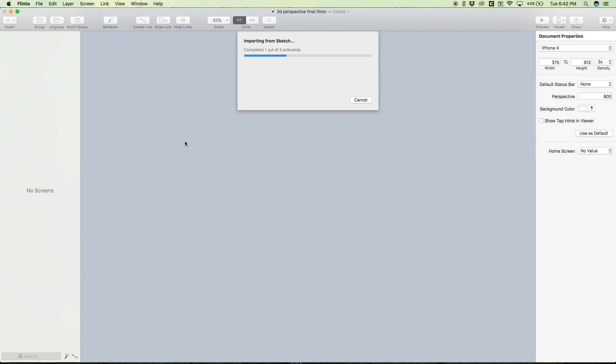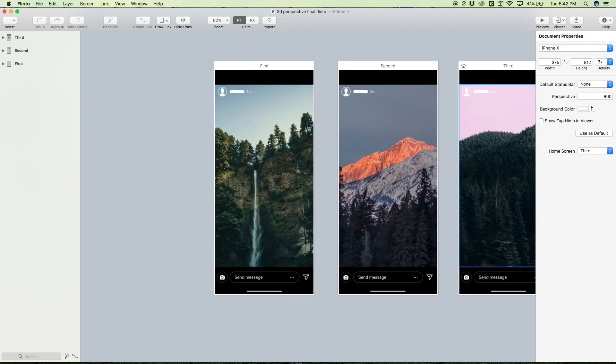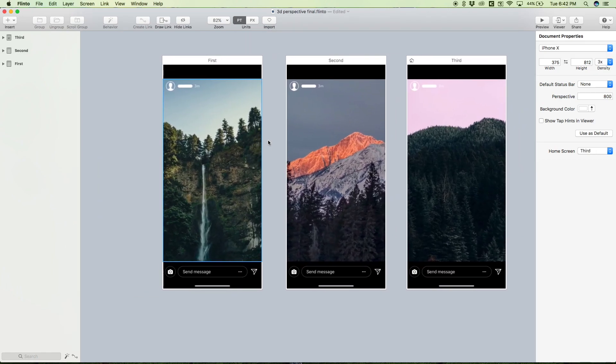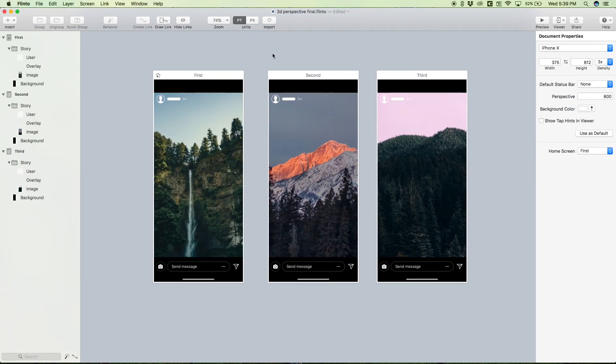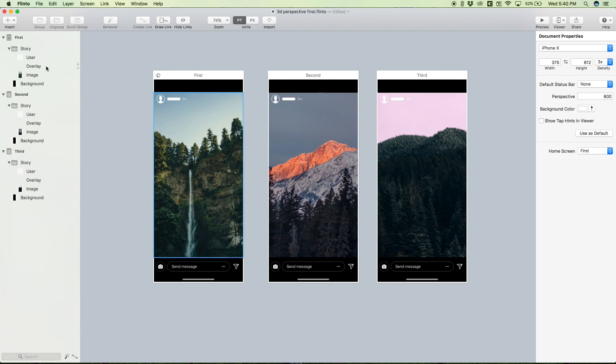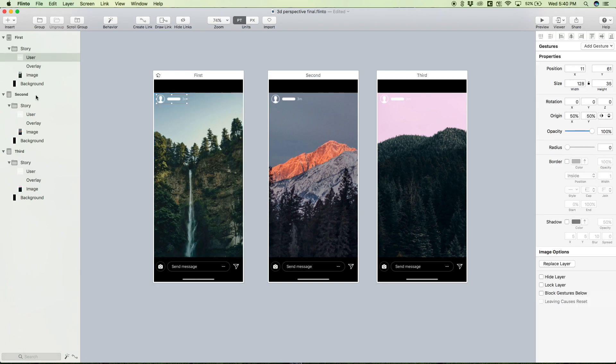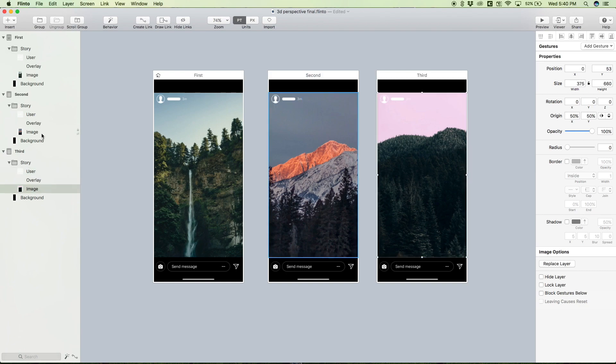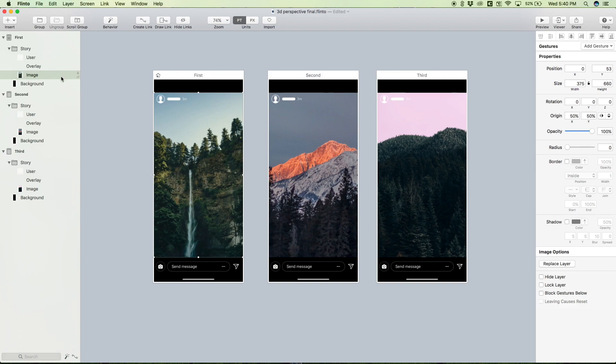Alright, so now that we're in Flinto, there's one thing we want to do before we actually go to animate, and that is make sure that we have consistent naming for each of our respective layers. So for example, in this first artboard we see user, same with the second we see user, and image, image, image, background, background, background, etc. They're all consistent, and I made sure of this in the Sketch file. This is something you guys definitely want to do, especially when you're going to reuse animations like we are in this case.